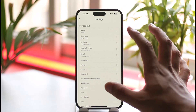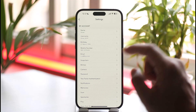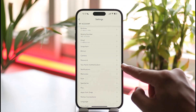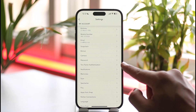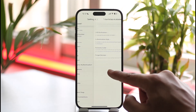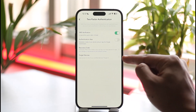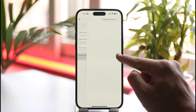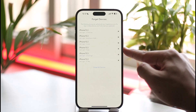But there is still a way, because it is actually hidden, where you can find the logged-in devices. To do so, first look for the option called 'Two-Factor Authentication' in your iOS Snapchat settings. Once you find Two-Factor Authentication, tap on it, and then you'll see 'Forget Devices' — just tap on it.